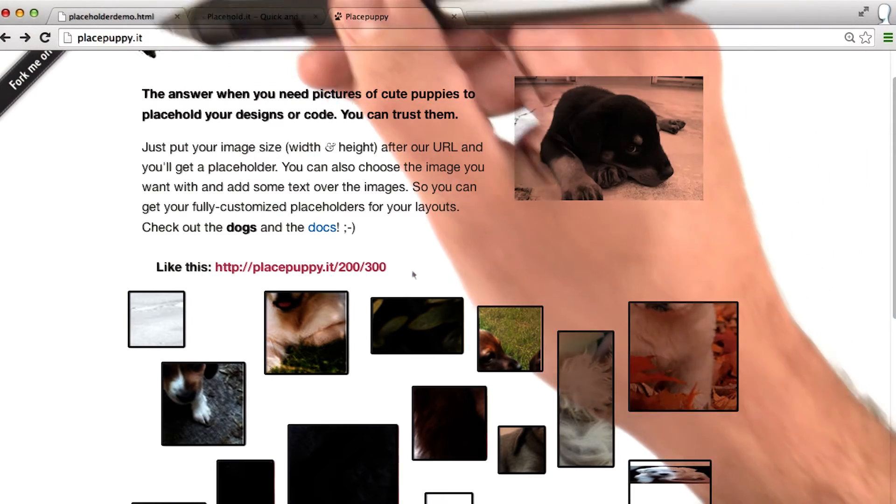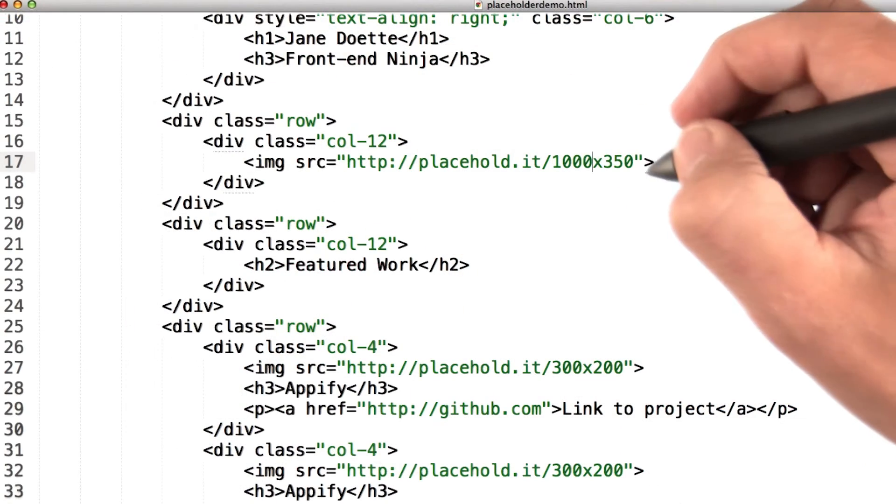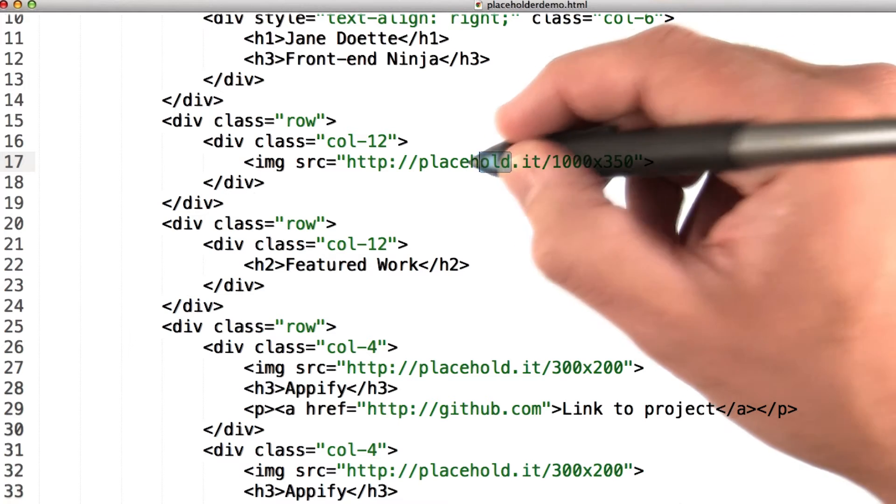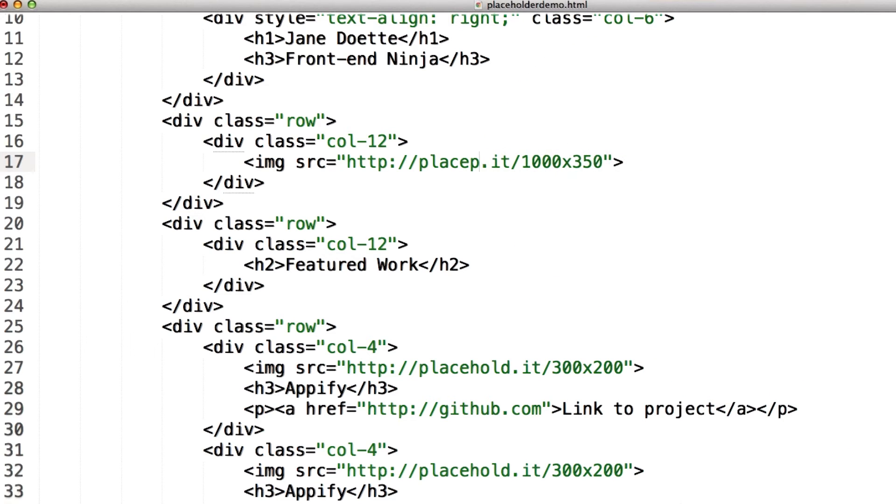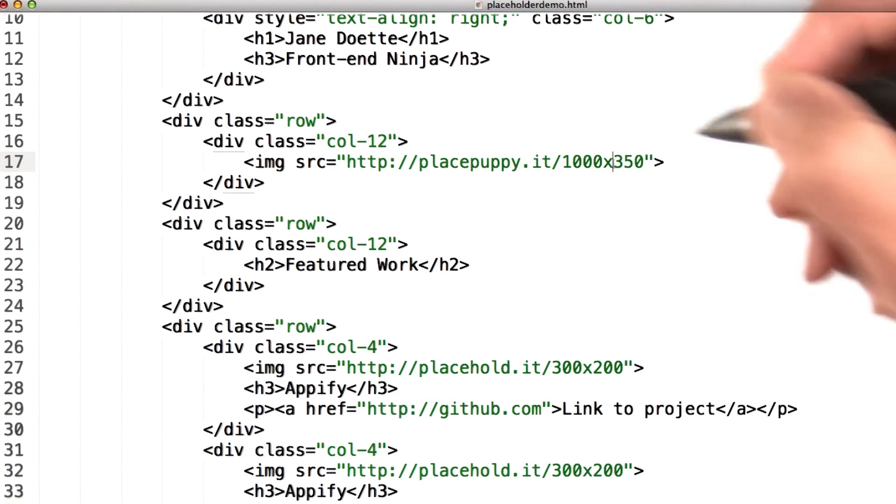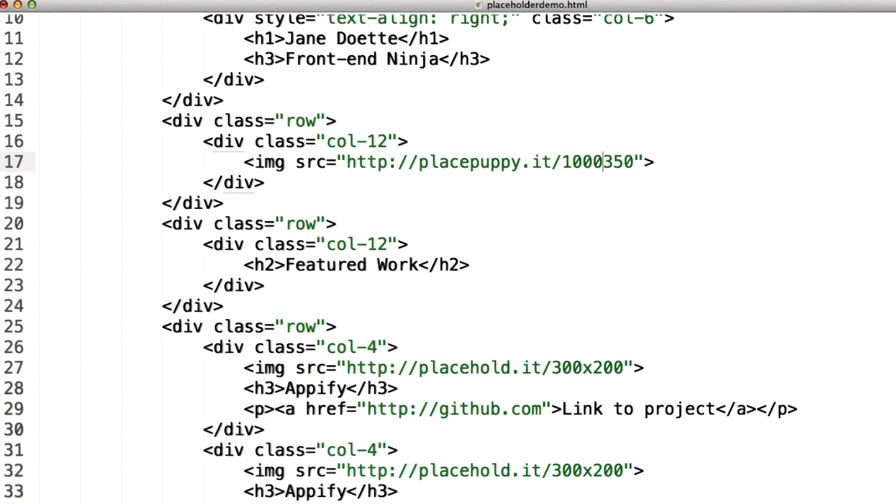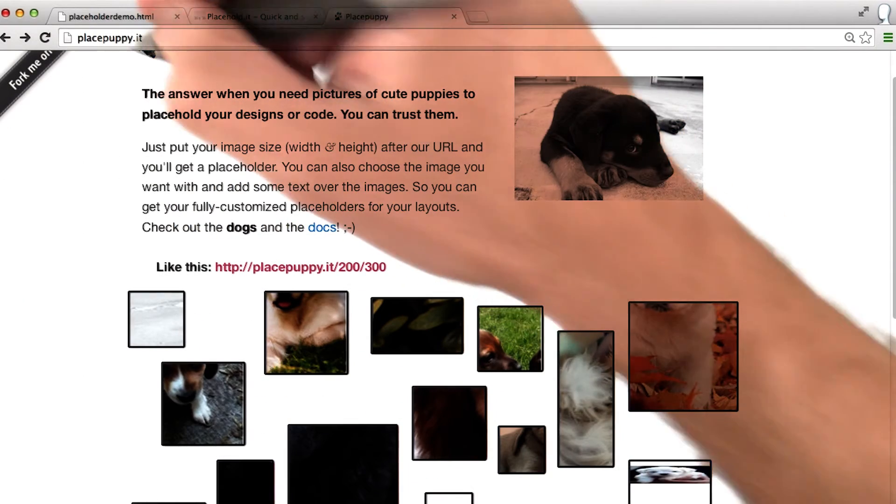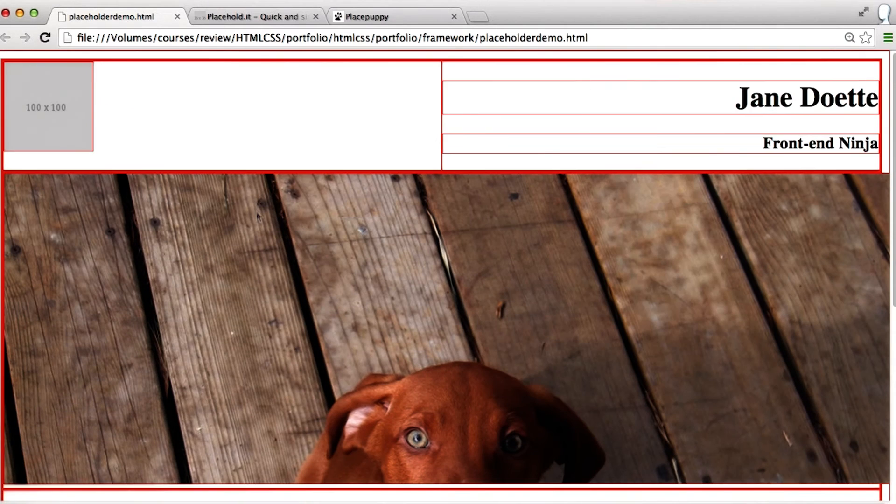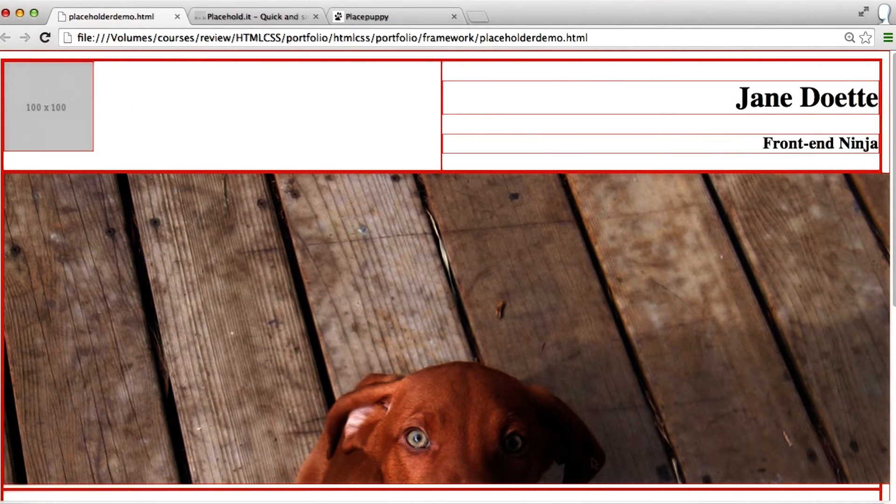Let's give one a shot. We'll come back to here, and instead of placehold.it, let's make it placepuppy.it, and 1000 by 350, and we'll save it. And let's come back to our demo. And when we hit refresh, we have the top of a dachshund staring at us, and it's adorable.